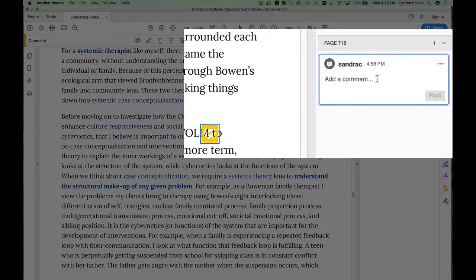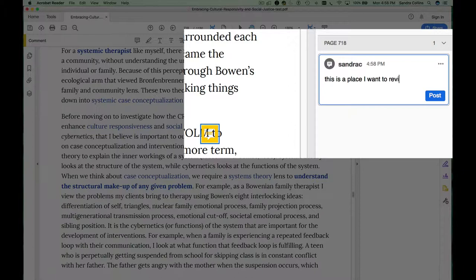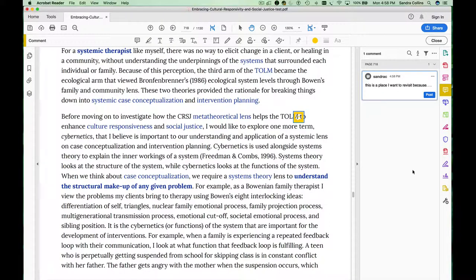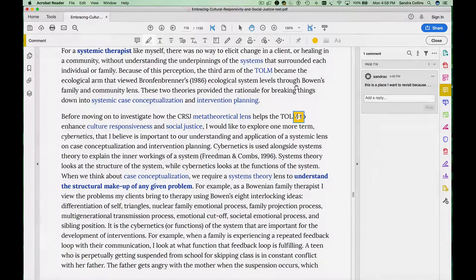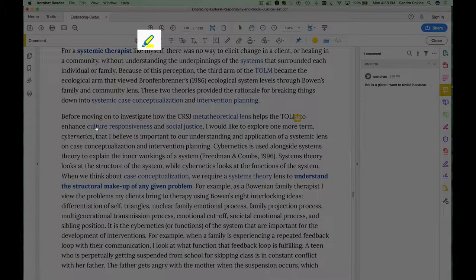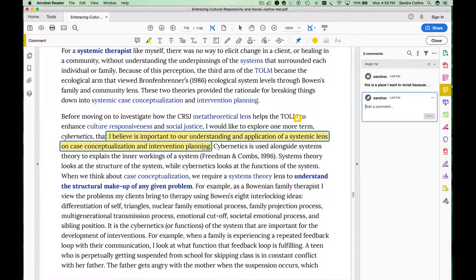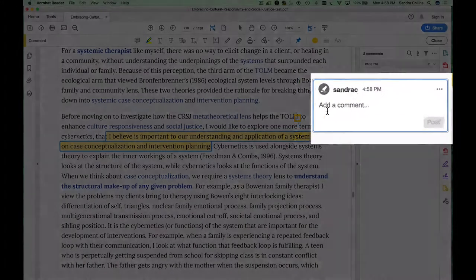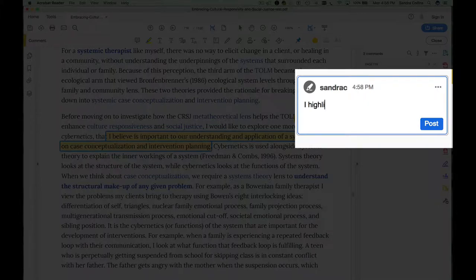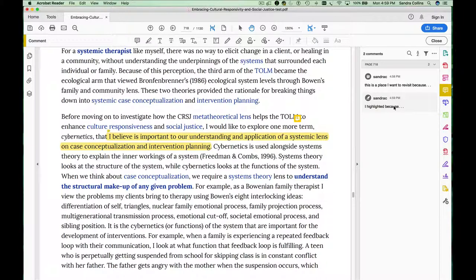You can also choose to highlight particular sections of a chapter. So if you're reading along and you come across a sentence that's particularly meaningful, you can highlight it. You can also add a comment. There are a number of other tools on this menu that you may find useful, so take some time and explore.